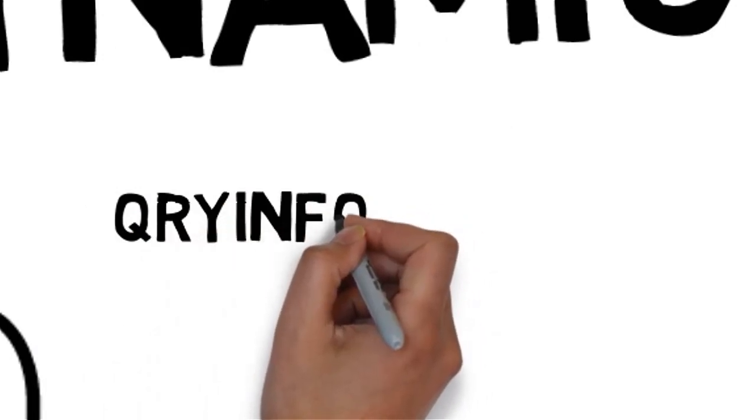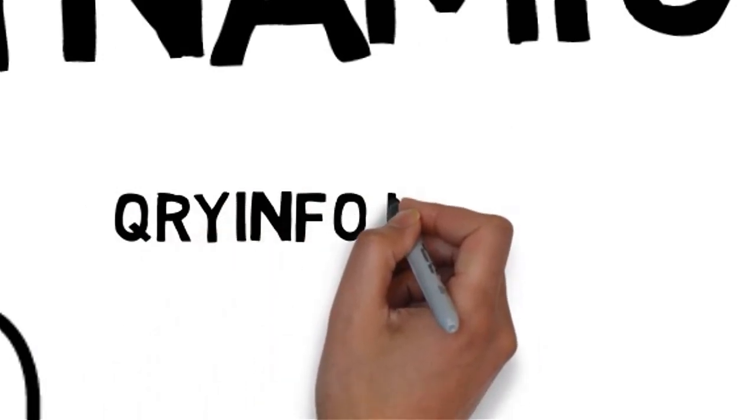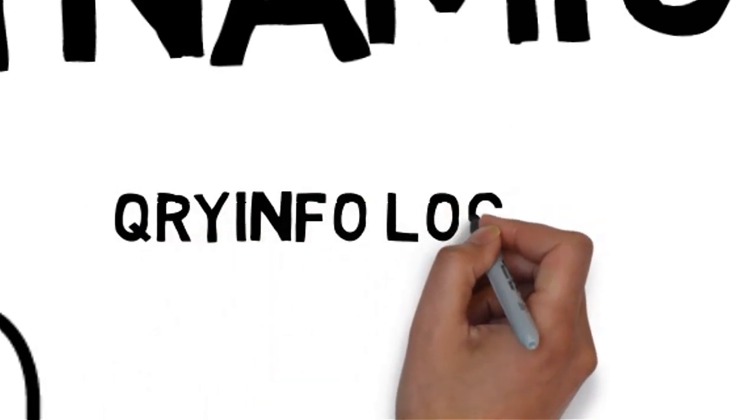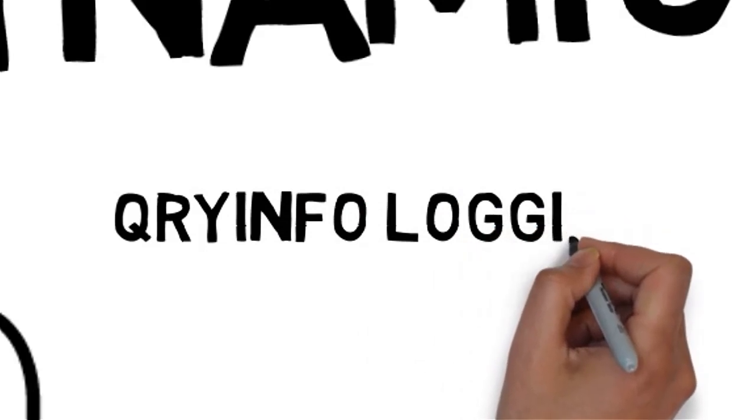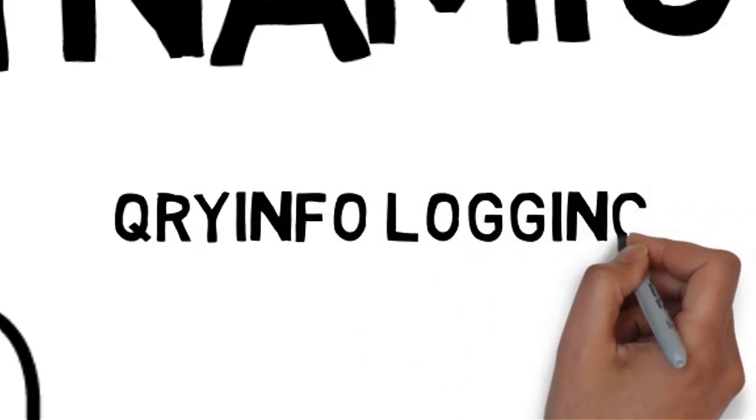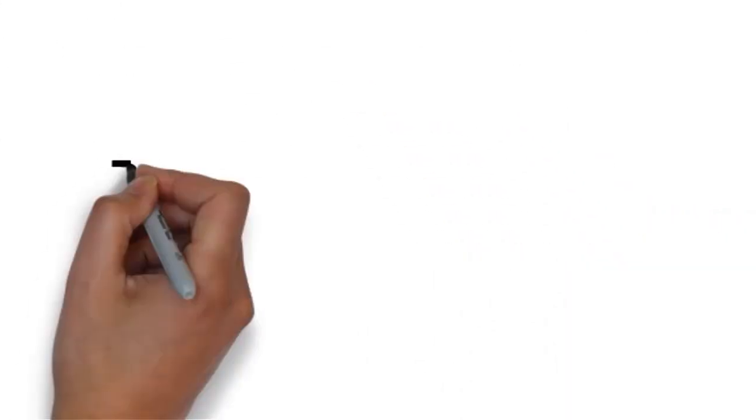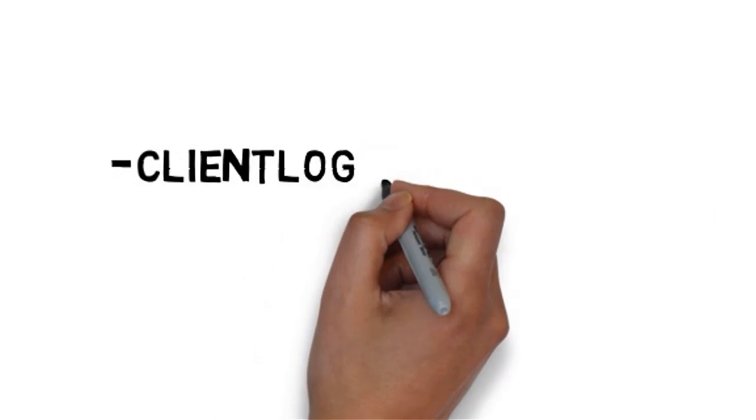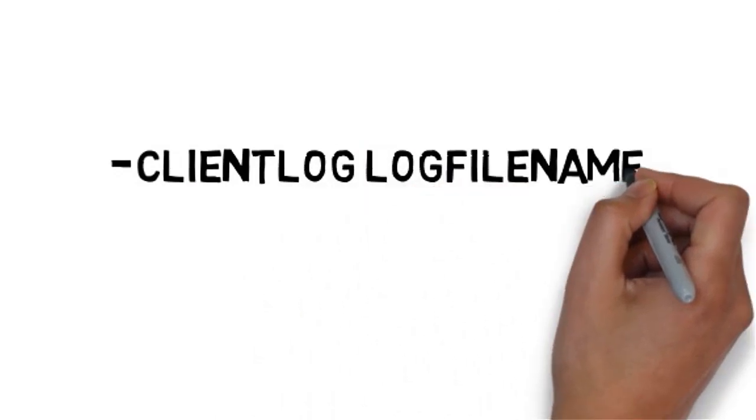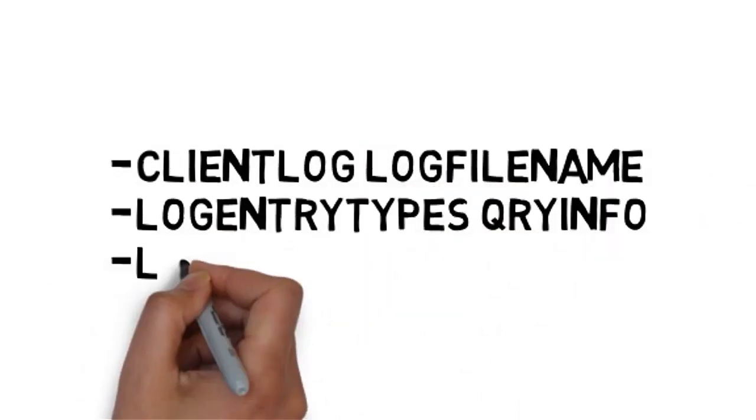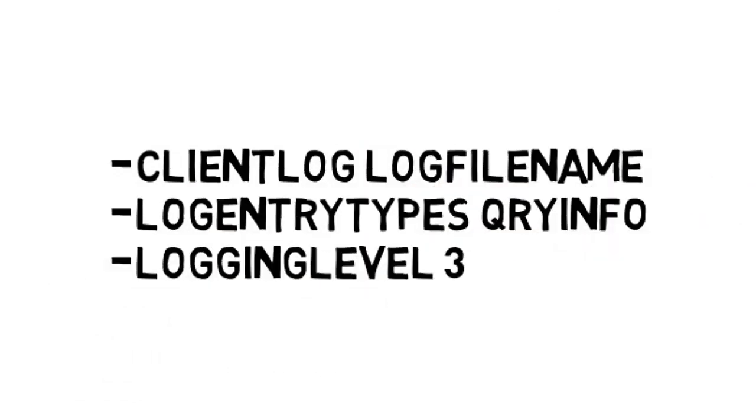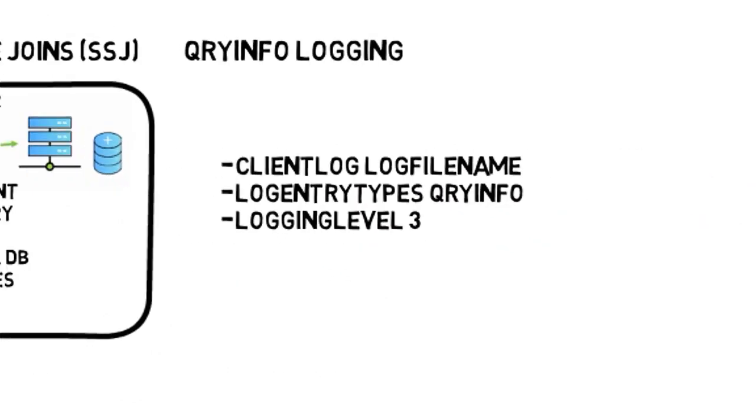If we want to analyze the execution of the query, we can use the query info login option and then enable the client log, the log entry types, and the login level options.